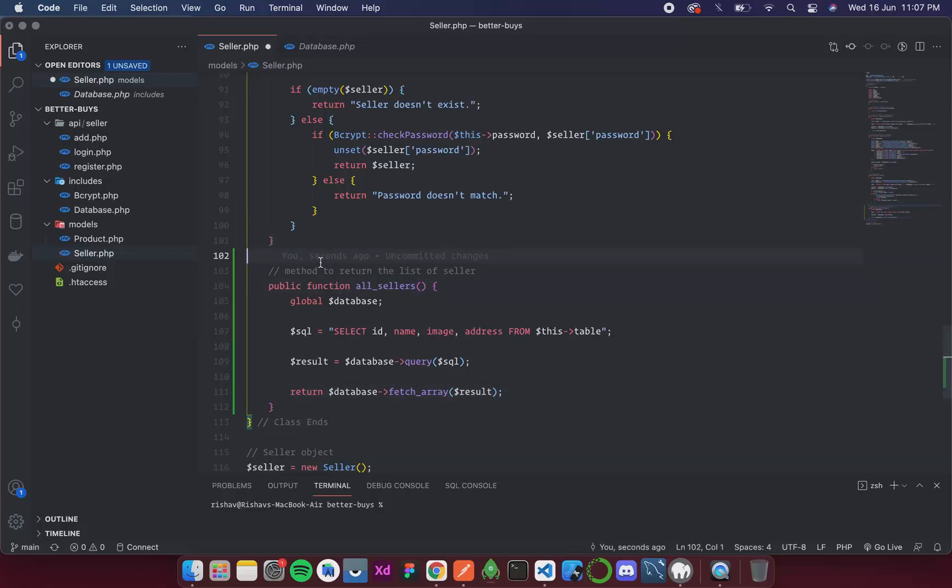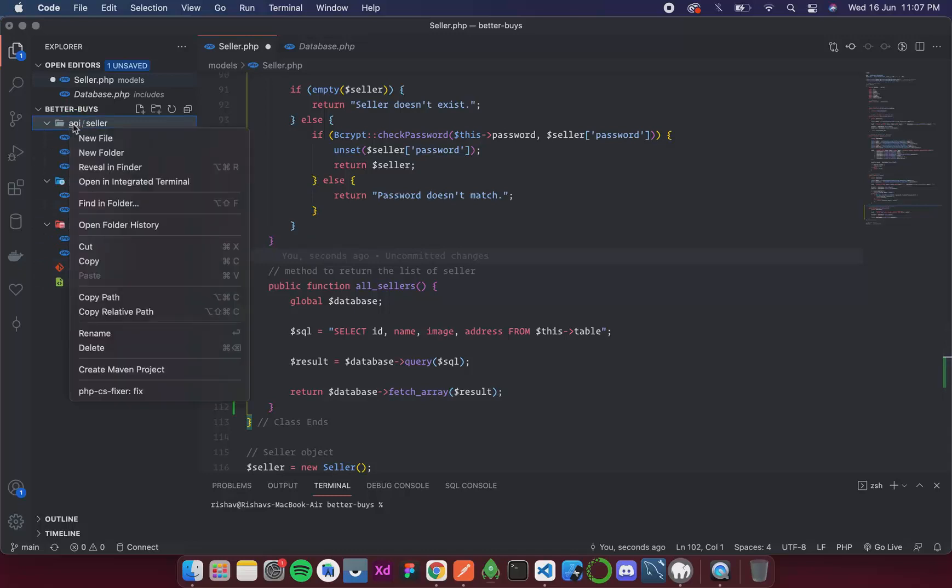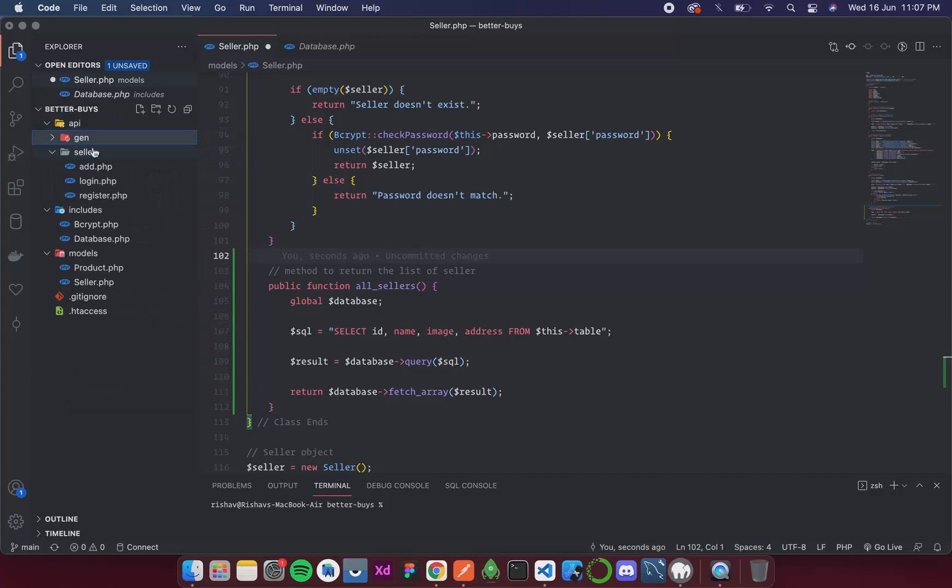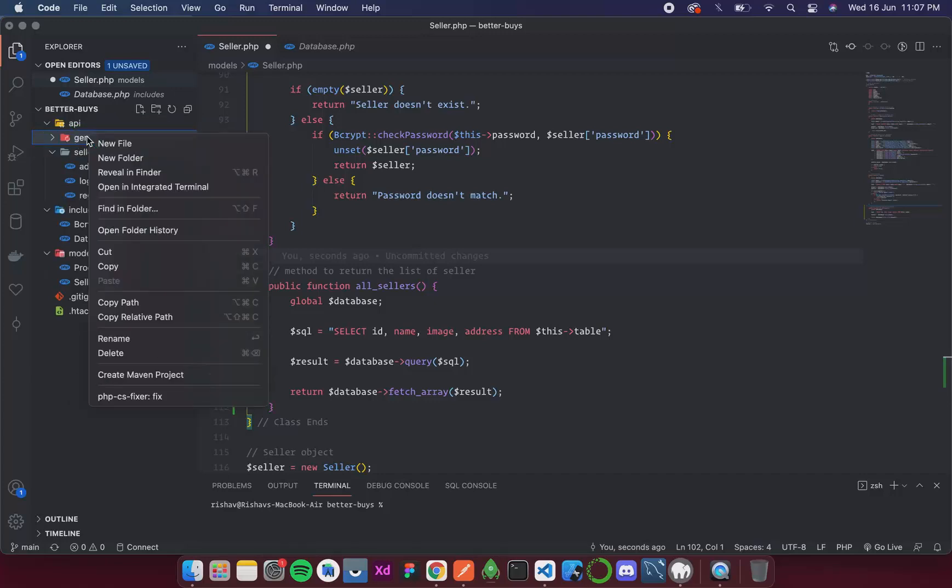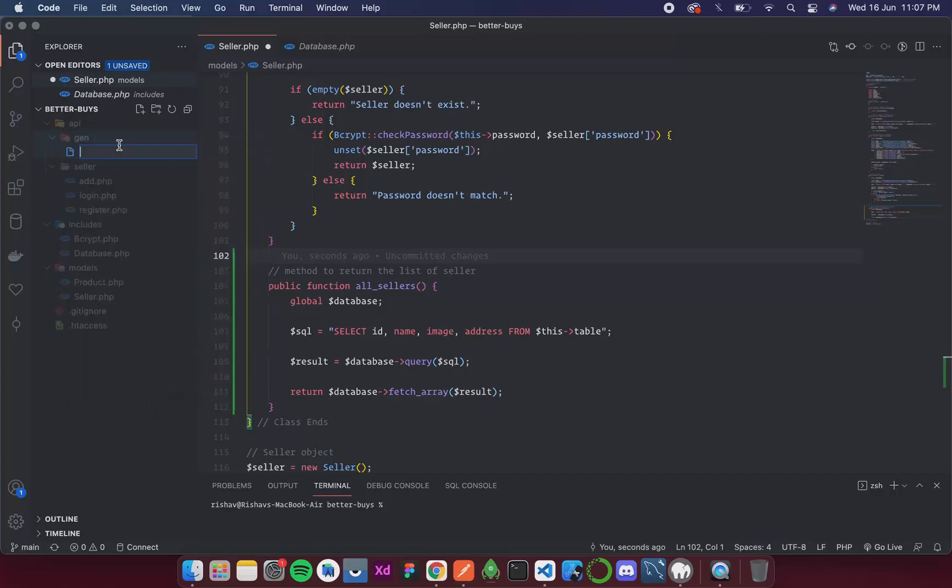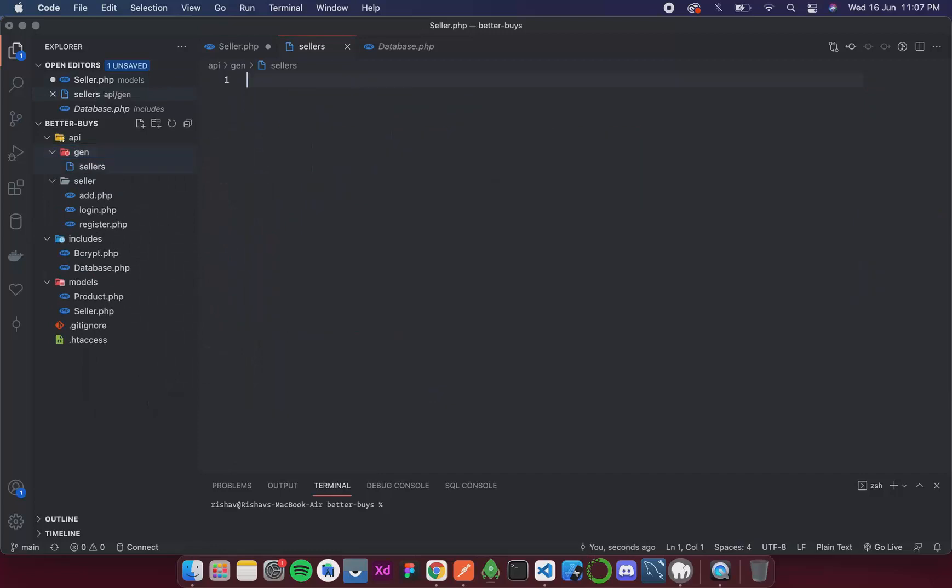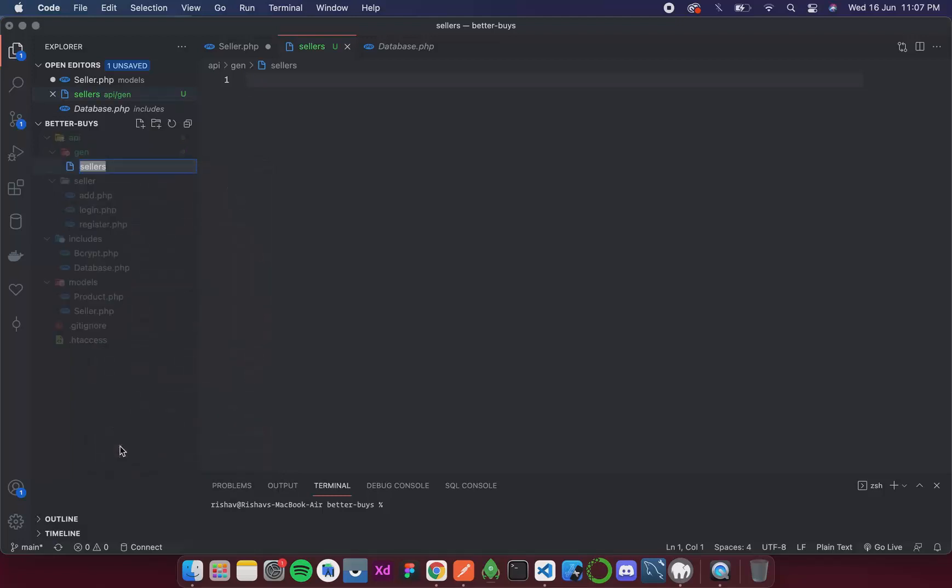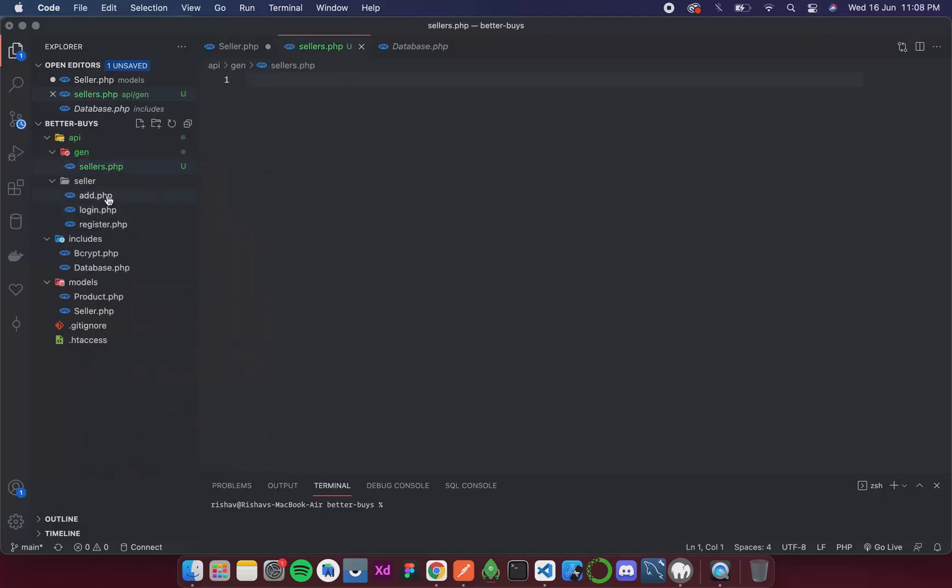So now what it will do is fetch all the columns and then return it as an array. Now let's create an API to call this function. So inside API I am going to create a new folder that will be called general, and inside this I will create a new file sellers.php.